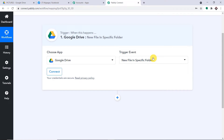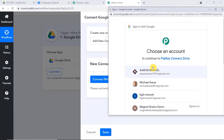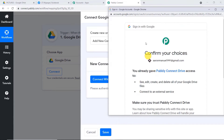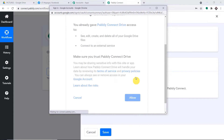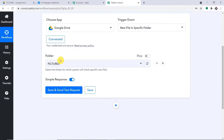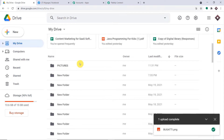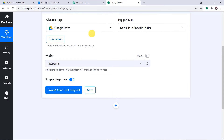To get the folder ID, go to your Google Drive, open the target folder, and copy the last string from the address bar — that is your folder ID. Paste it into Pabbly Connect. For the file name, map the relevant fields from the split text results. Click 'Save and Send Test Request.'